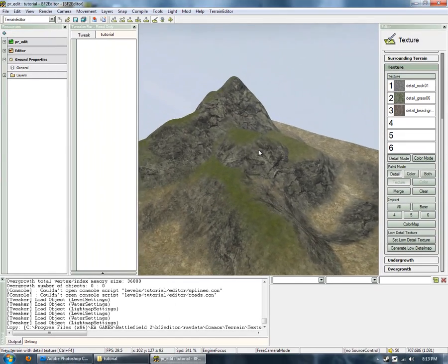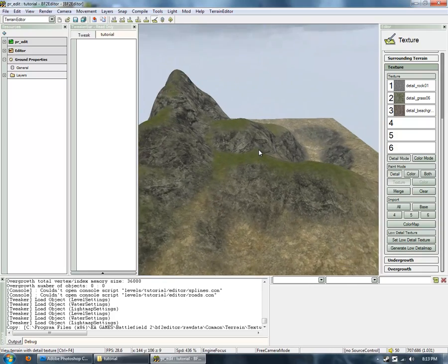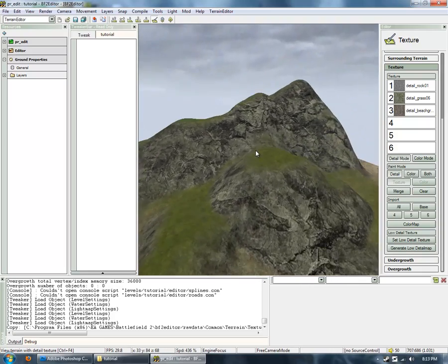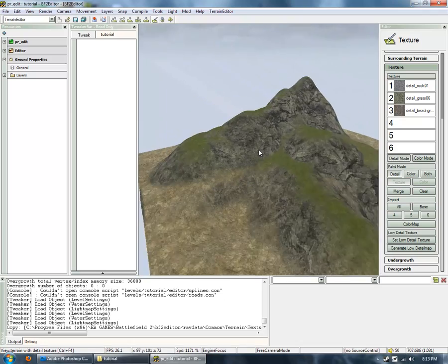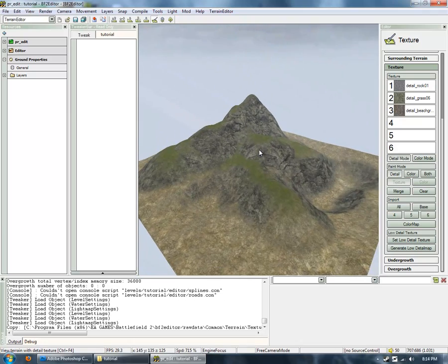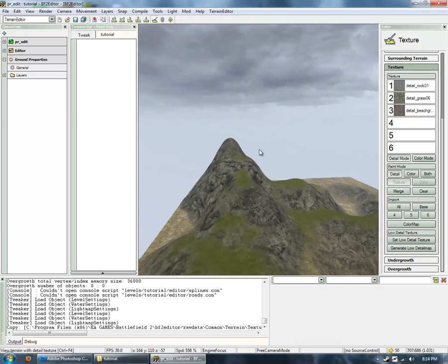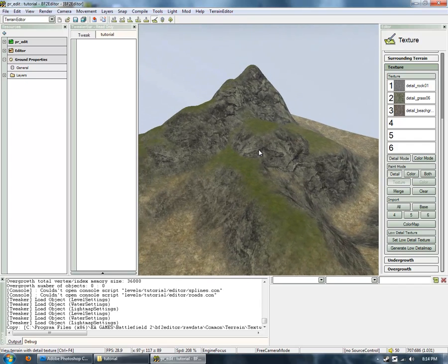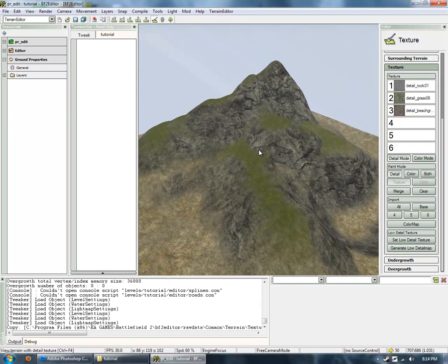Yeah, and it should look similar to this, depending on what textures you have used. And that concludes the basics of using T-Paint.